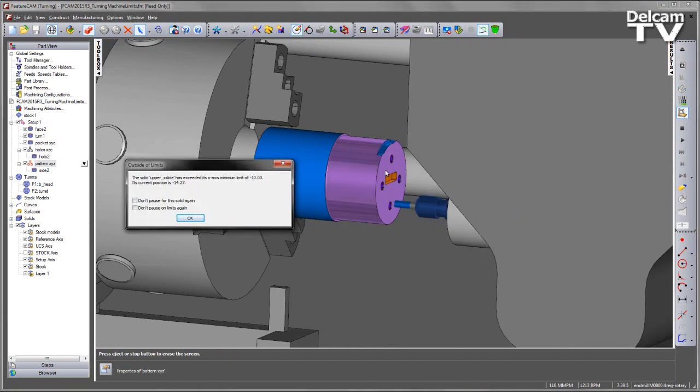So we had no issues with the central pocket feature or with the holes, both machined using polar interpolation.